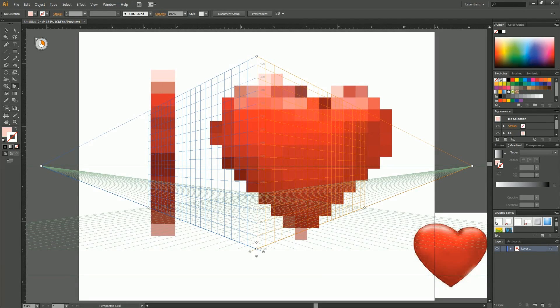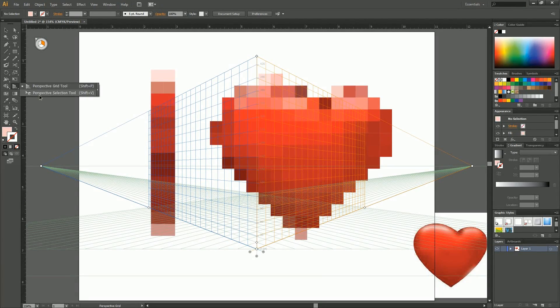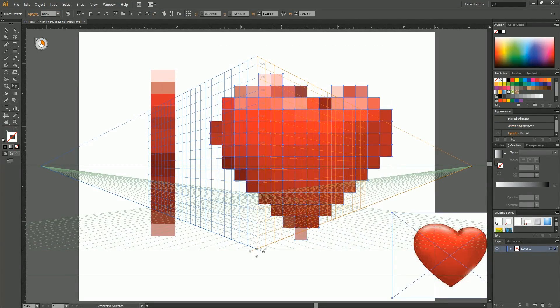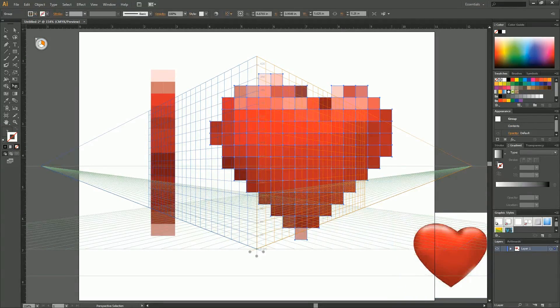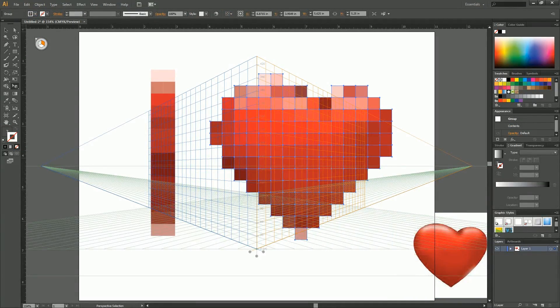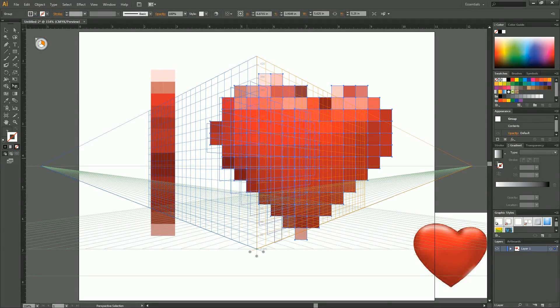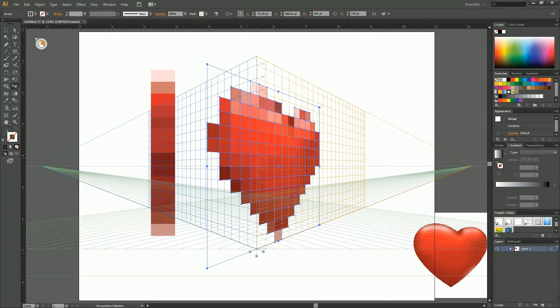And use our perspective selection tool. Select all these guys. And we're going to put it on the orange plane. Right here. Look at that. Quick and easy as that.